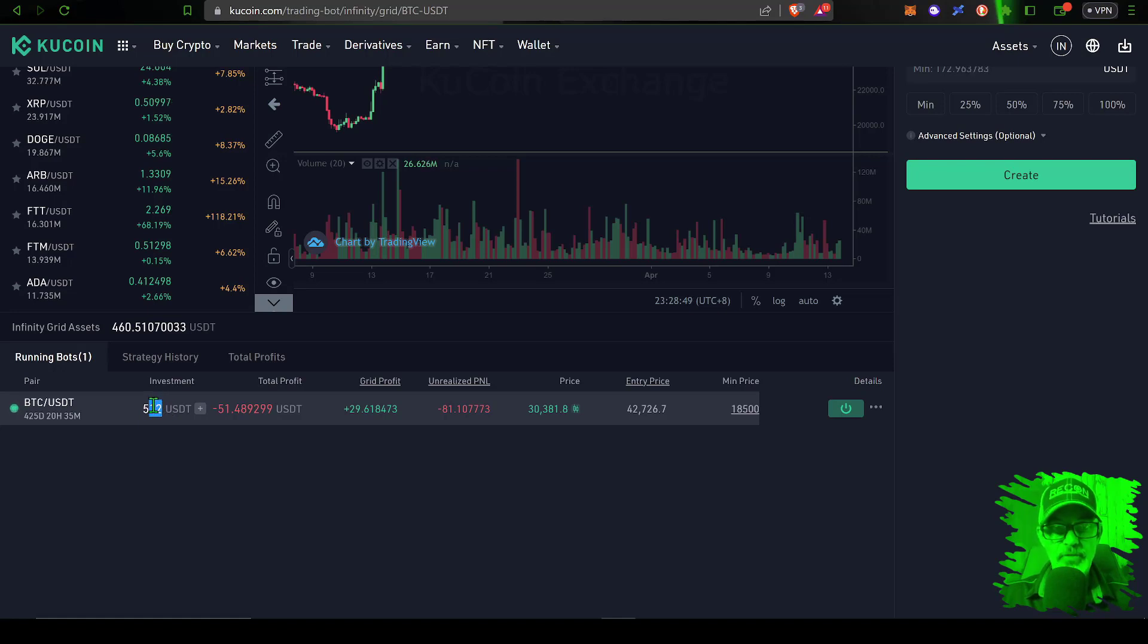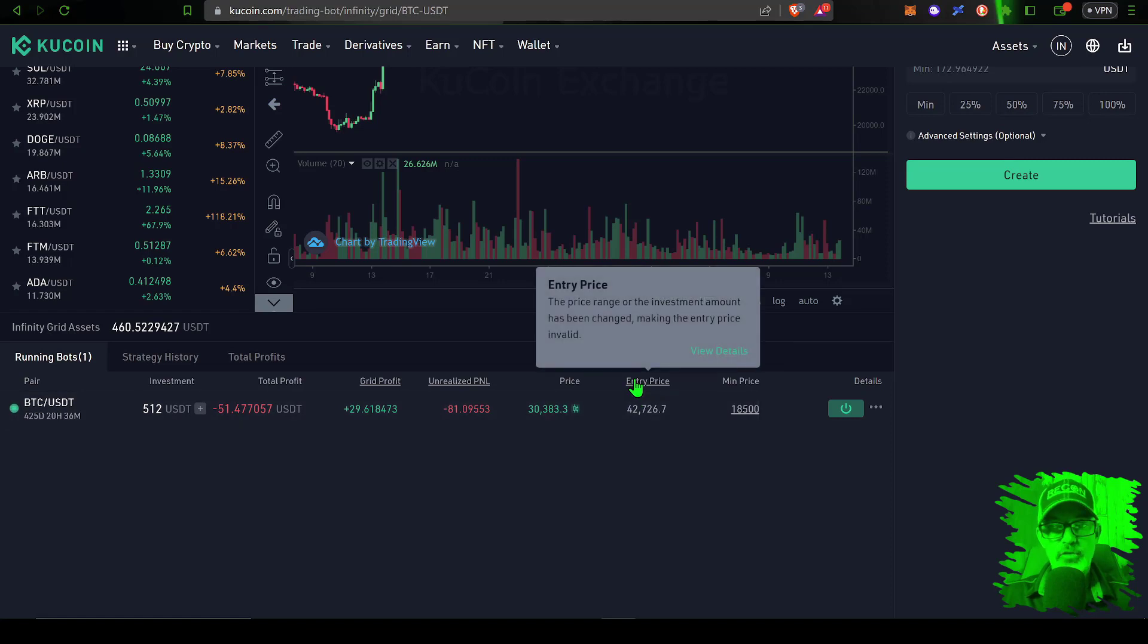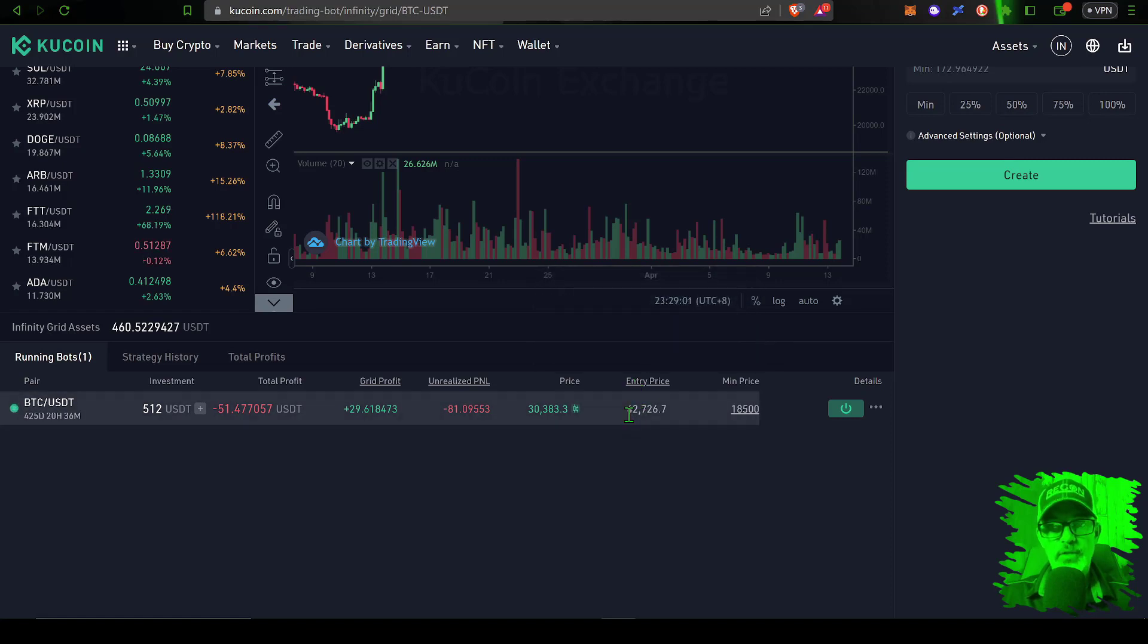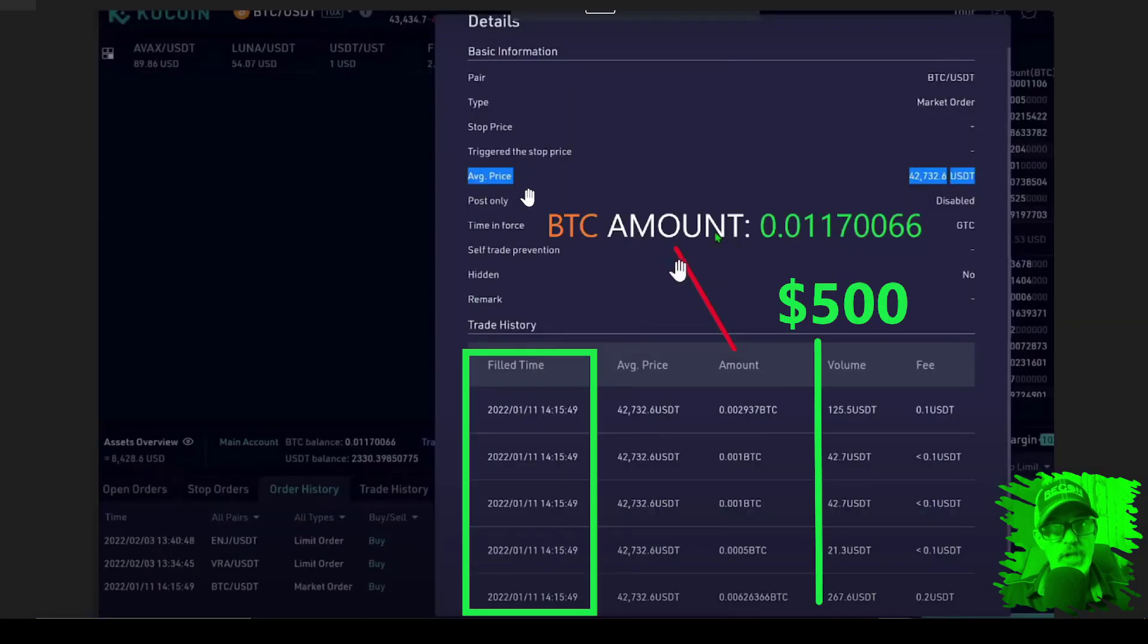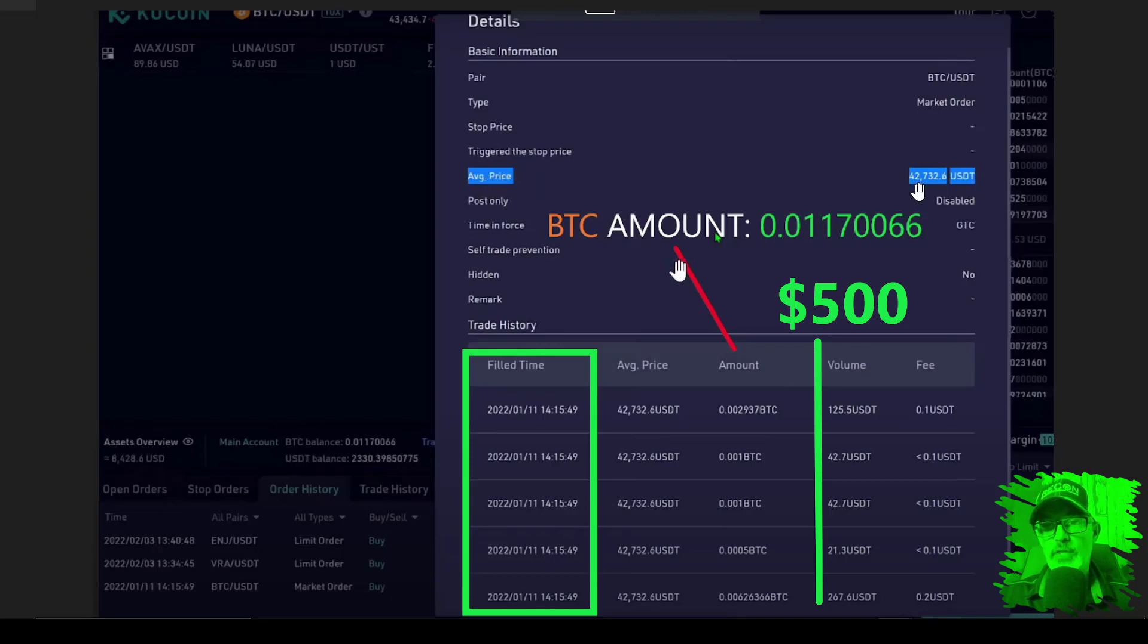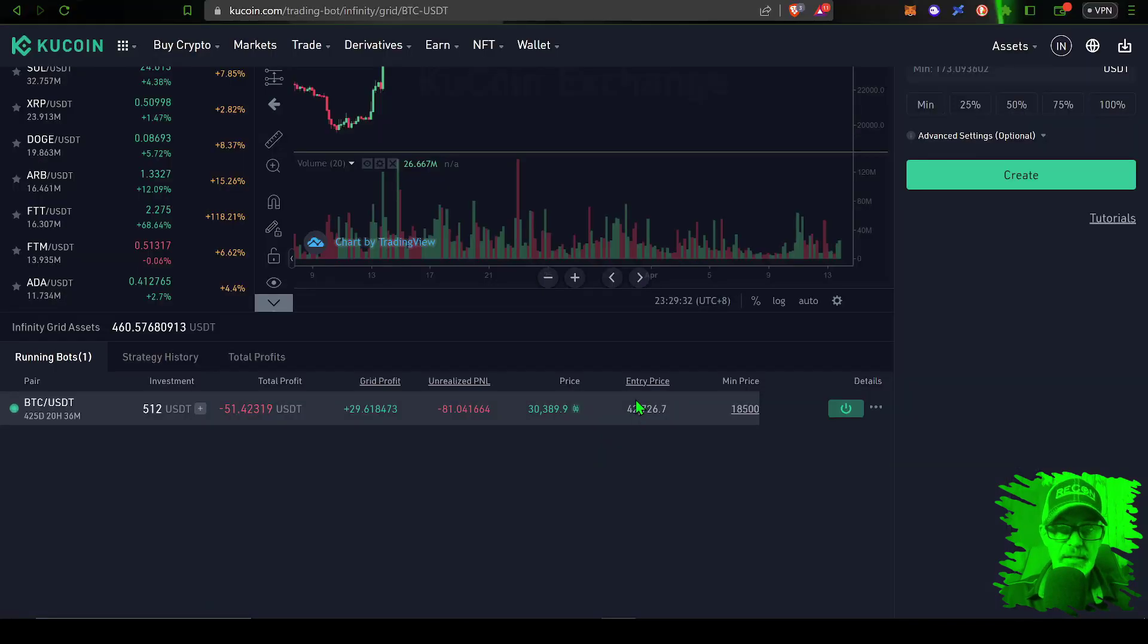At the time that grid bot was up $12, so I ended up reinvesting the $500 plus the $12 profit. Fortunately the entry price was still around that $42,700 amount, which does match the average price for the buy and hold strategy of around $42,700.